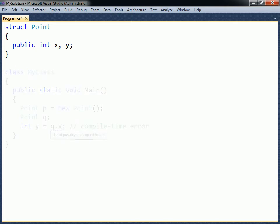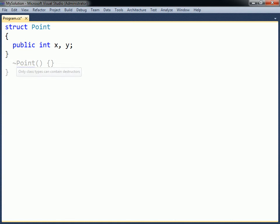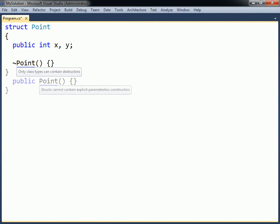Structs can contain the same members that classes can, except that they cannot contain destructors or parameterless constructors. The parameterless constructor is automatically provided and cannot be user defined.